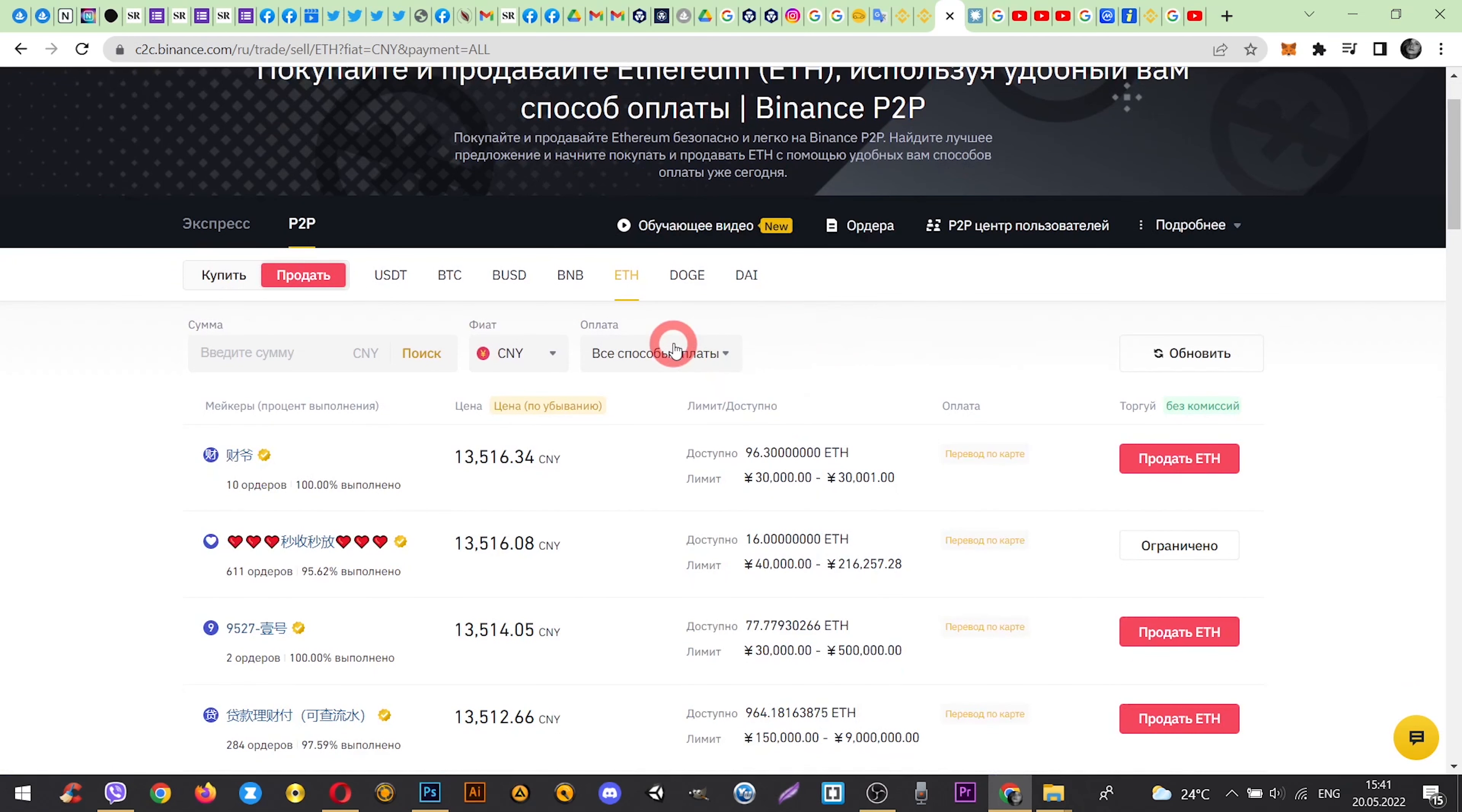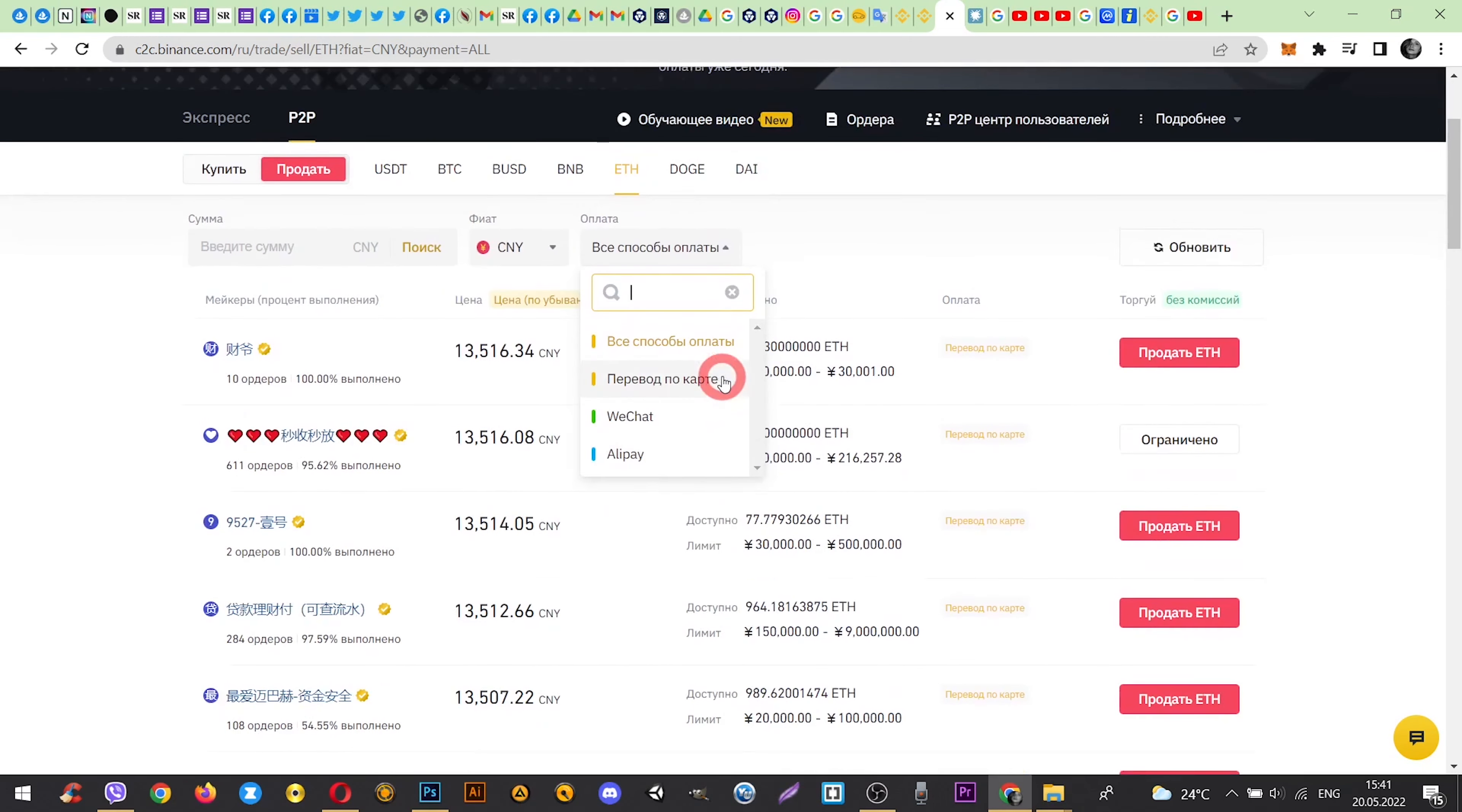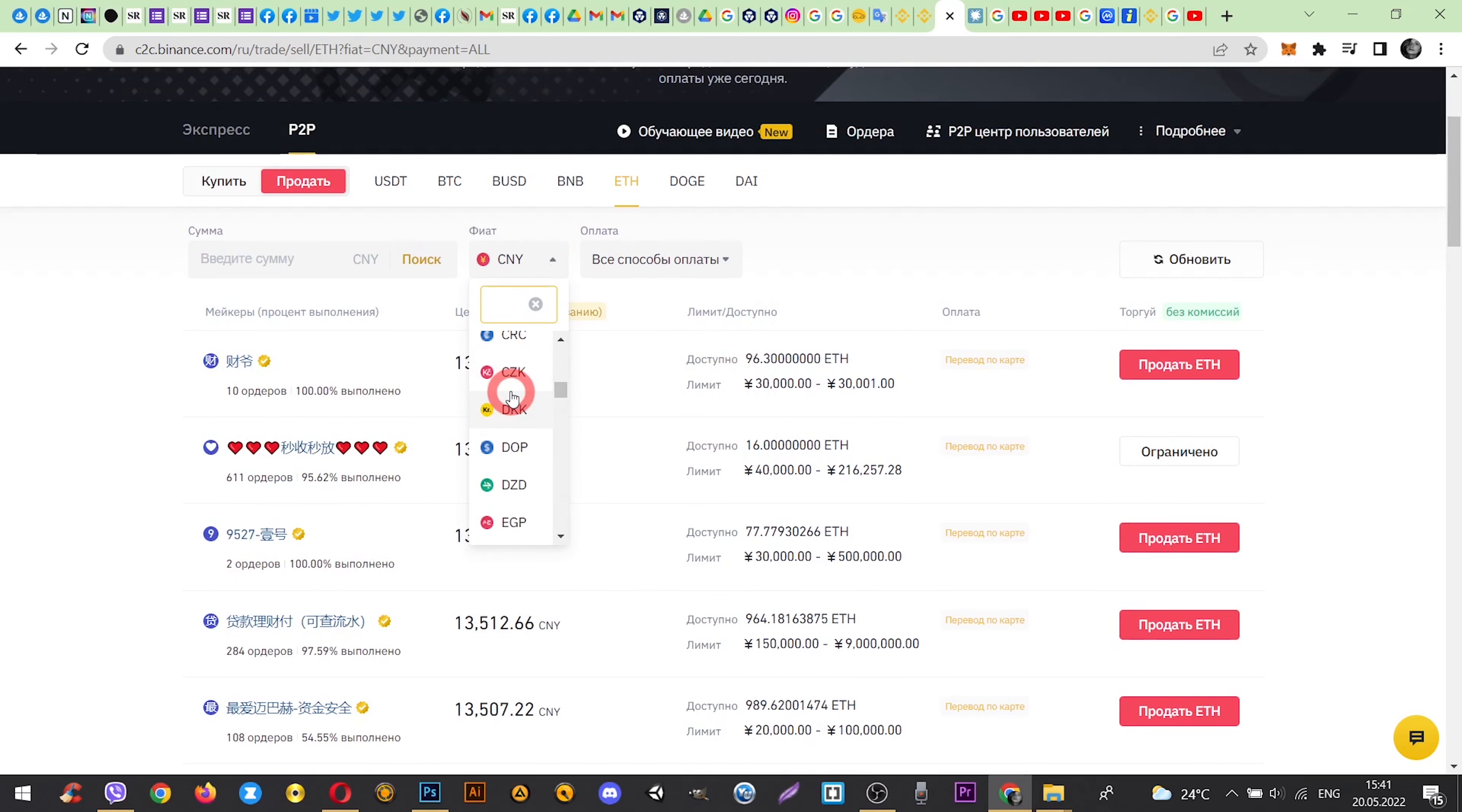And here you choose the bank of your card. Here you choose the currency in which you want to receive.